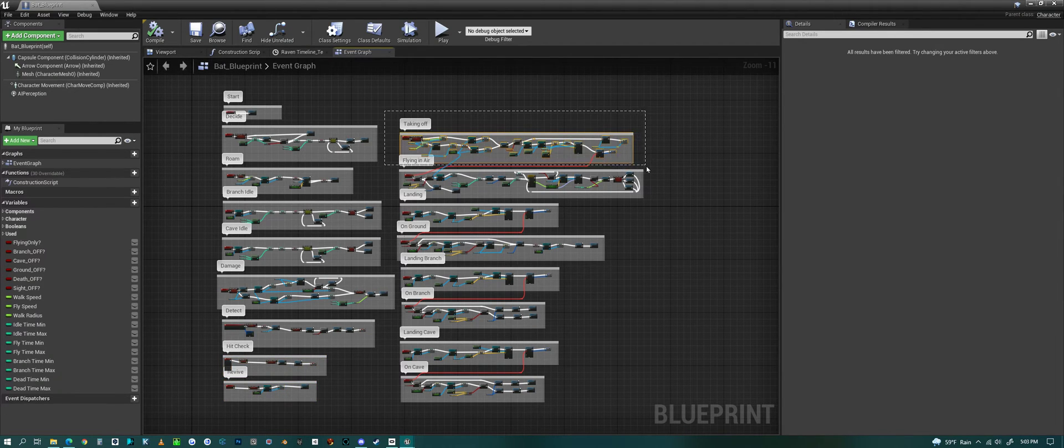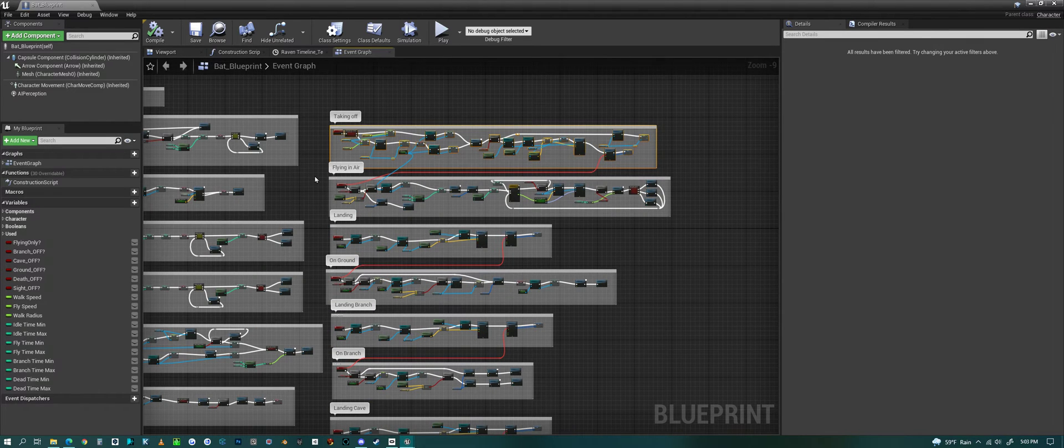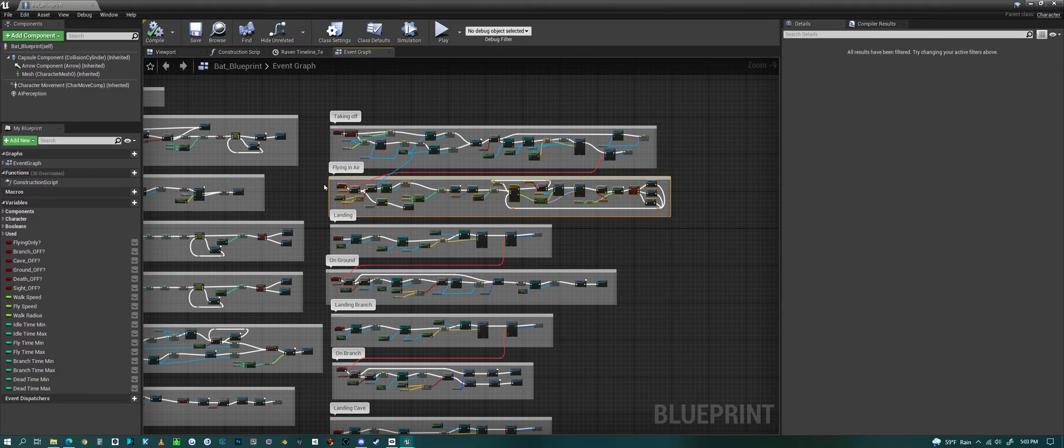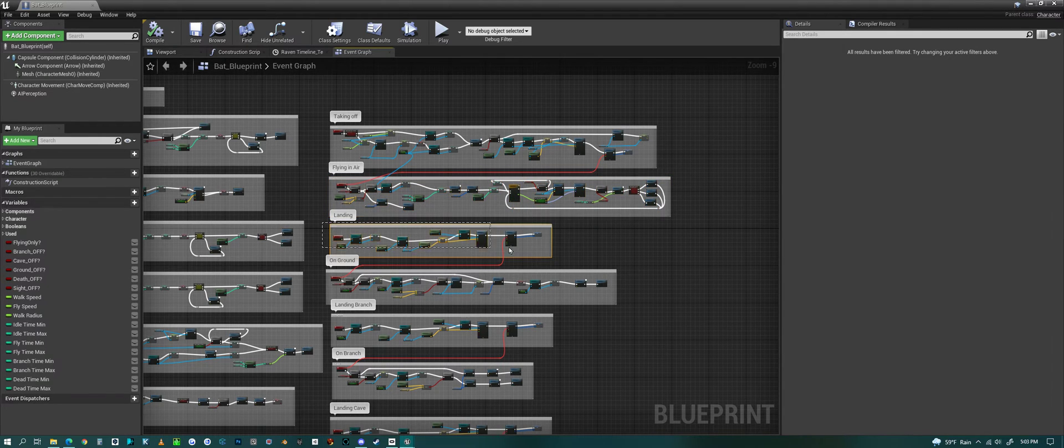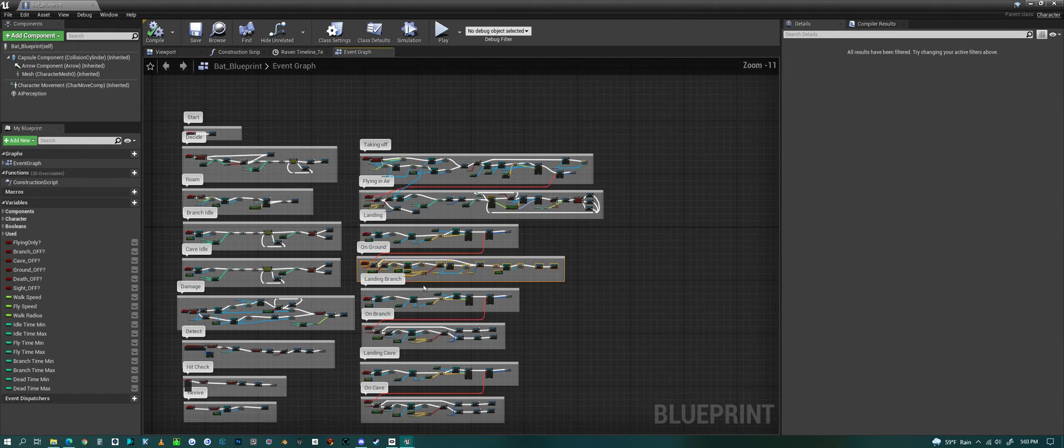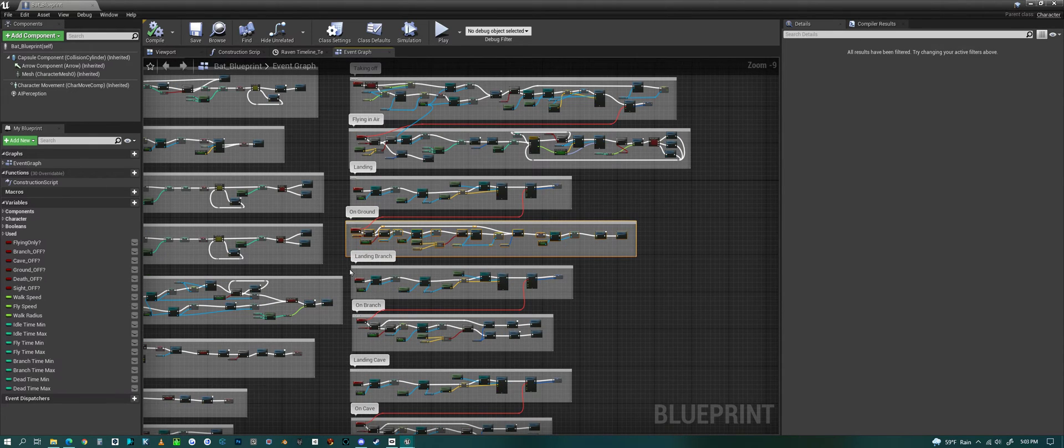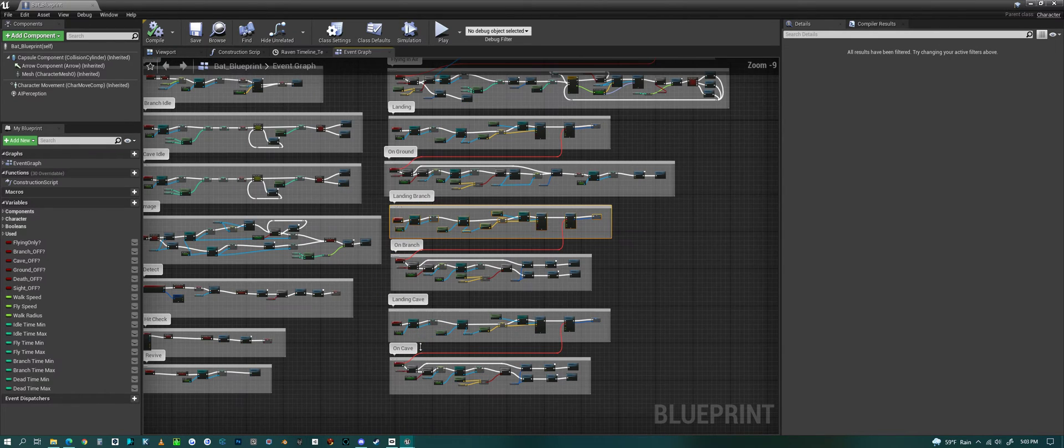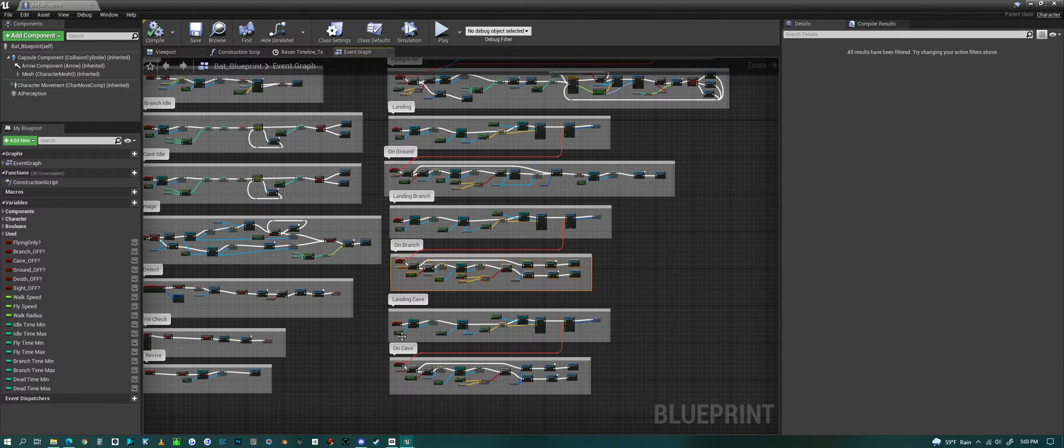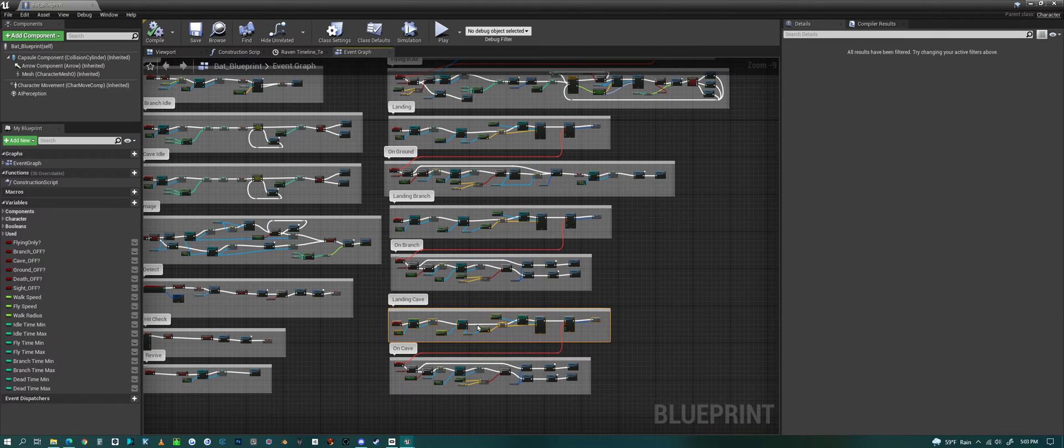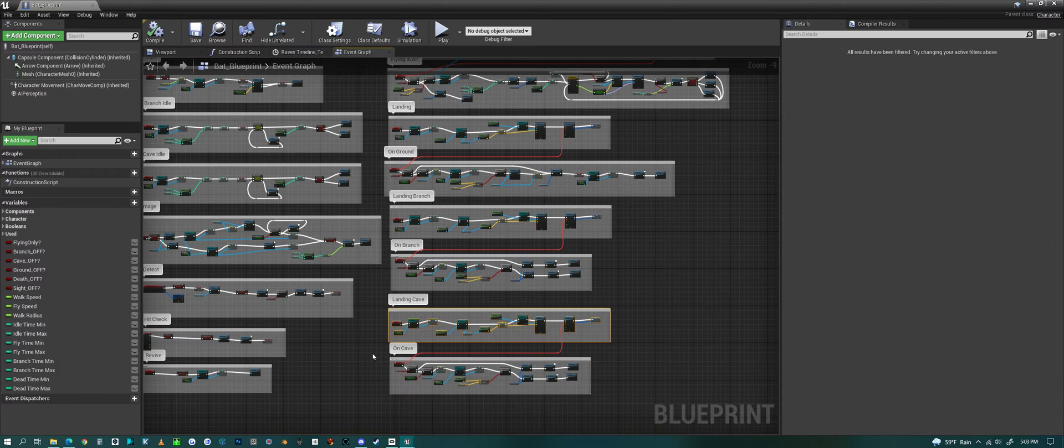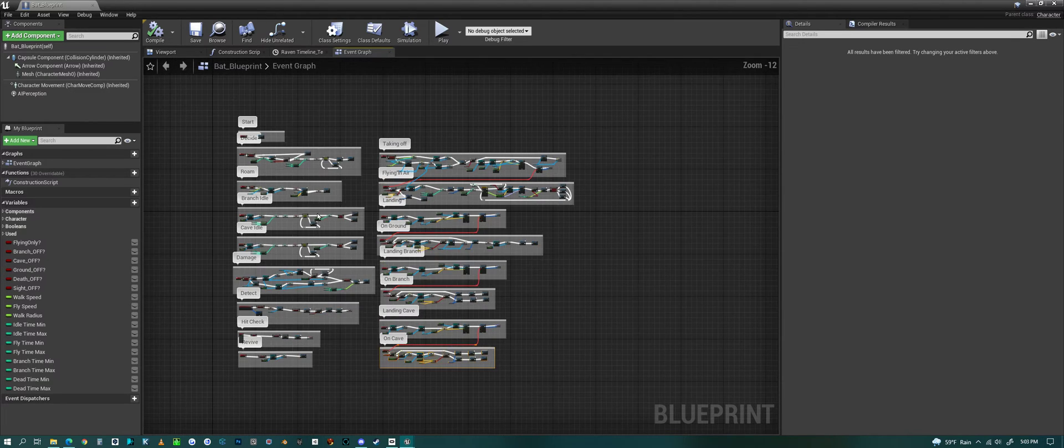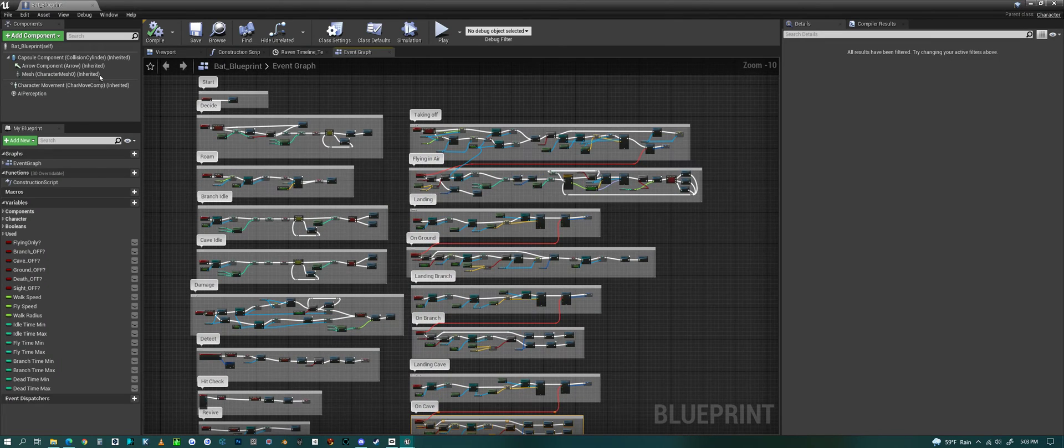We have the takeoff animation, what it does when it takes off, what it does while it's in the air, landing, and then when it gets to the ground it changes over. Landing on a branch is slightly different and what it does on the branch. We have landing for the cave and when you're in a cave, and then what it does when it hangs from the cave.